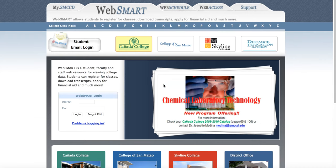Welcome to this tutorial on registration through WebSmart. First, we need to log into WebSmart using our G number.